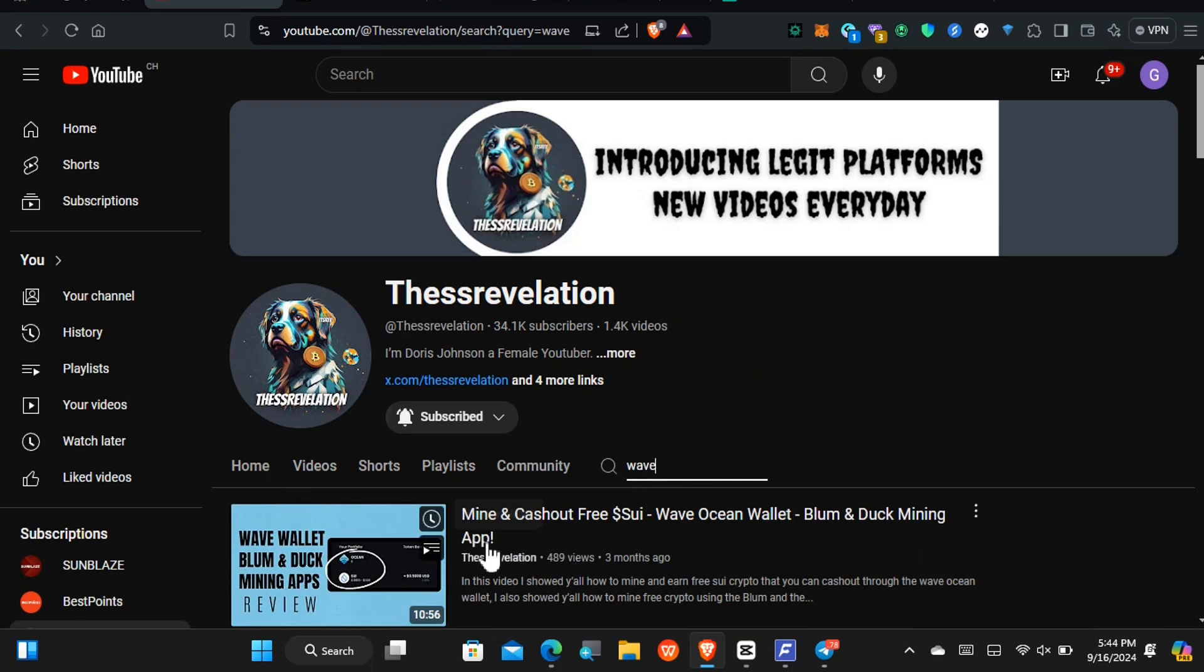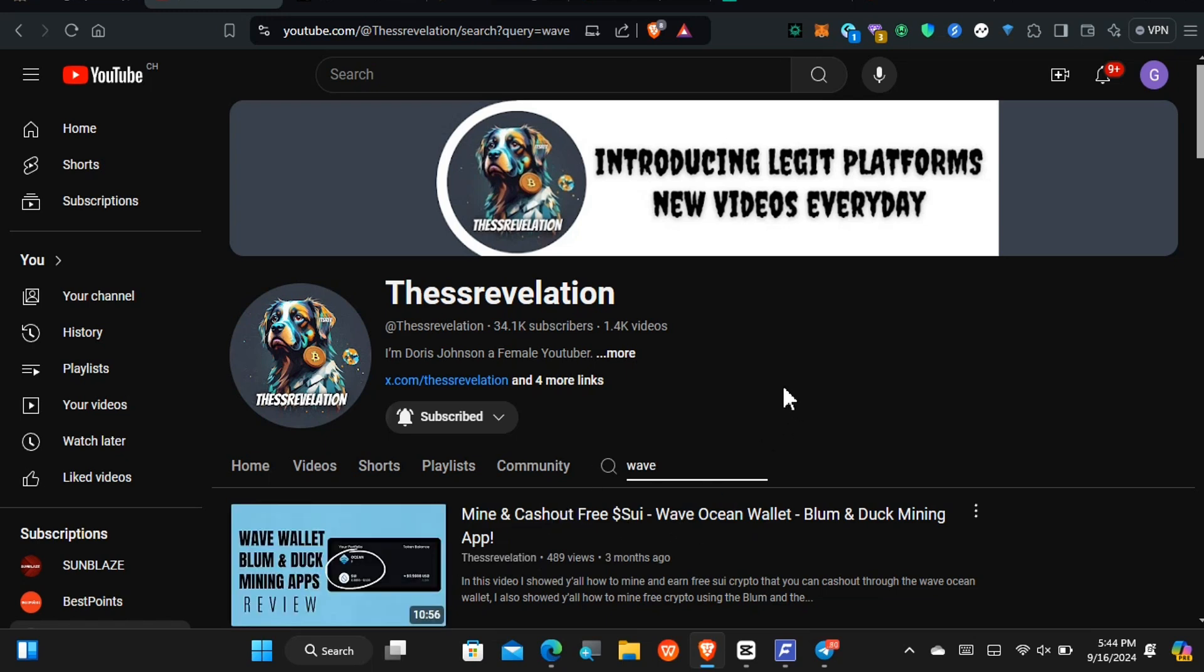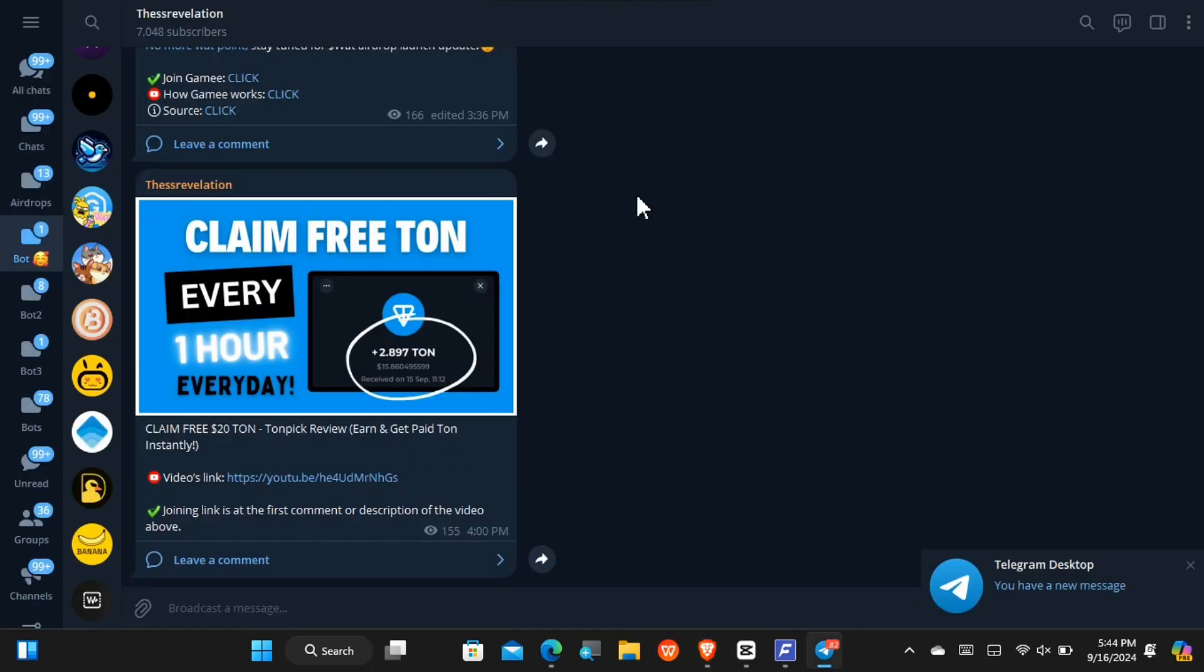I don't know if I said this for sure, but it is going to be on the Wave Wallet, the Wave Ocean Wallet, and you'll be able to get free cryptocurrency and cash it out. The steps are pretty straightforward if you pay attention. This is happening right on Telegram because this is a Telegram mini app.